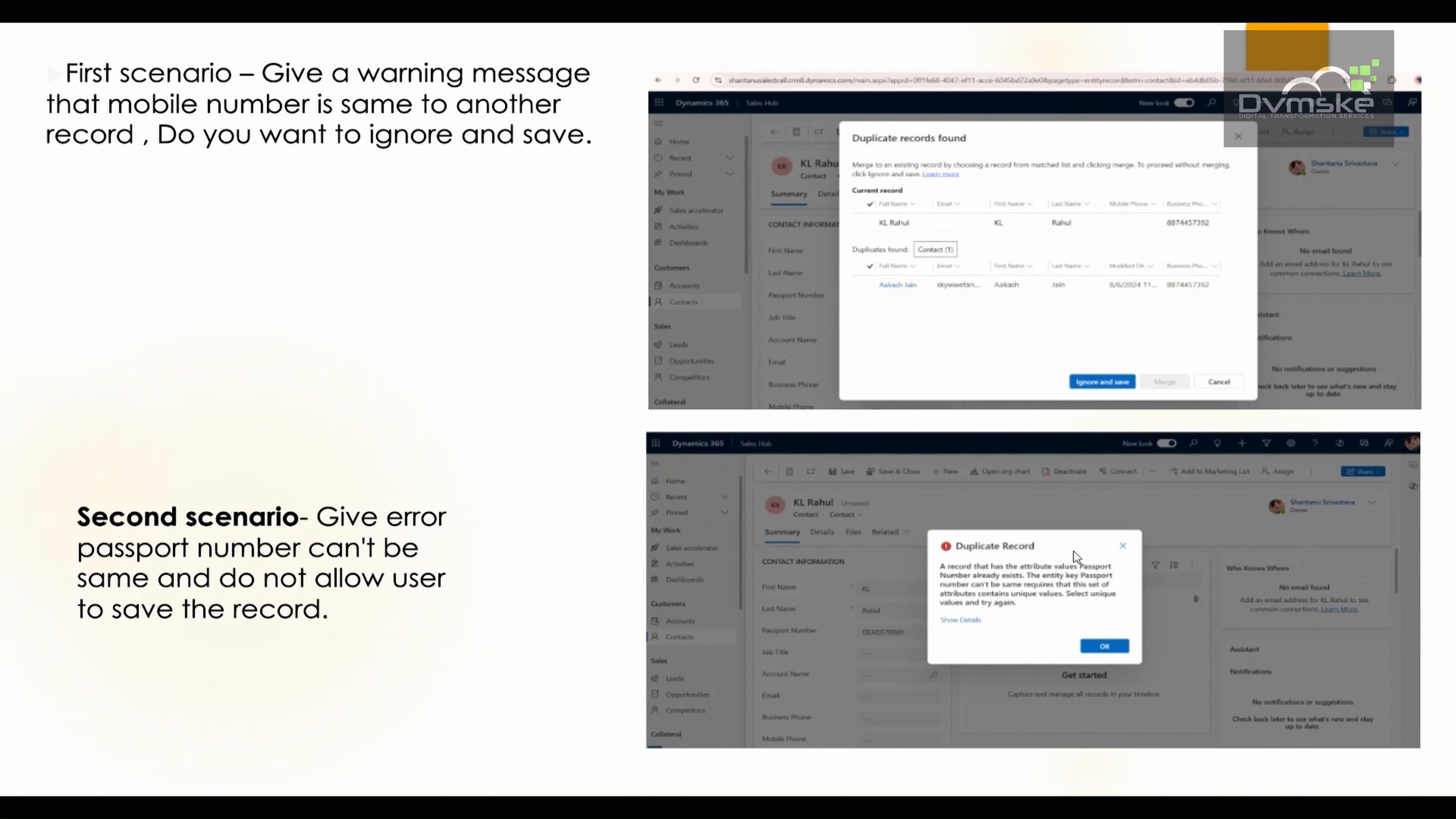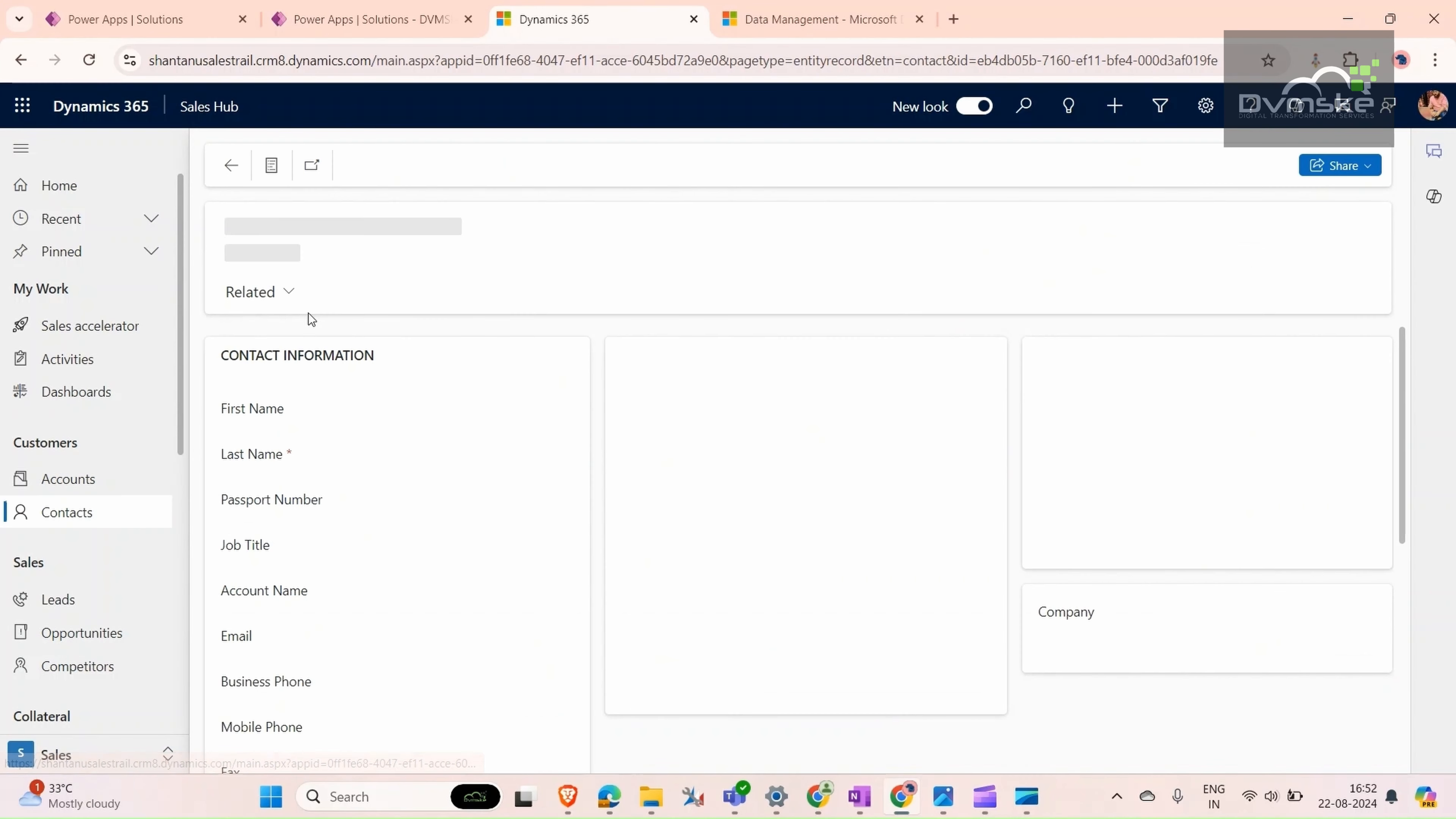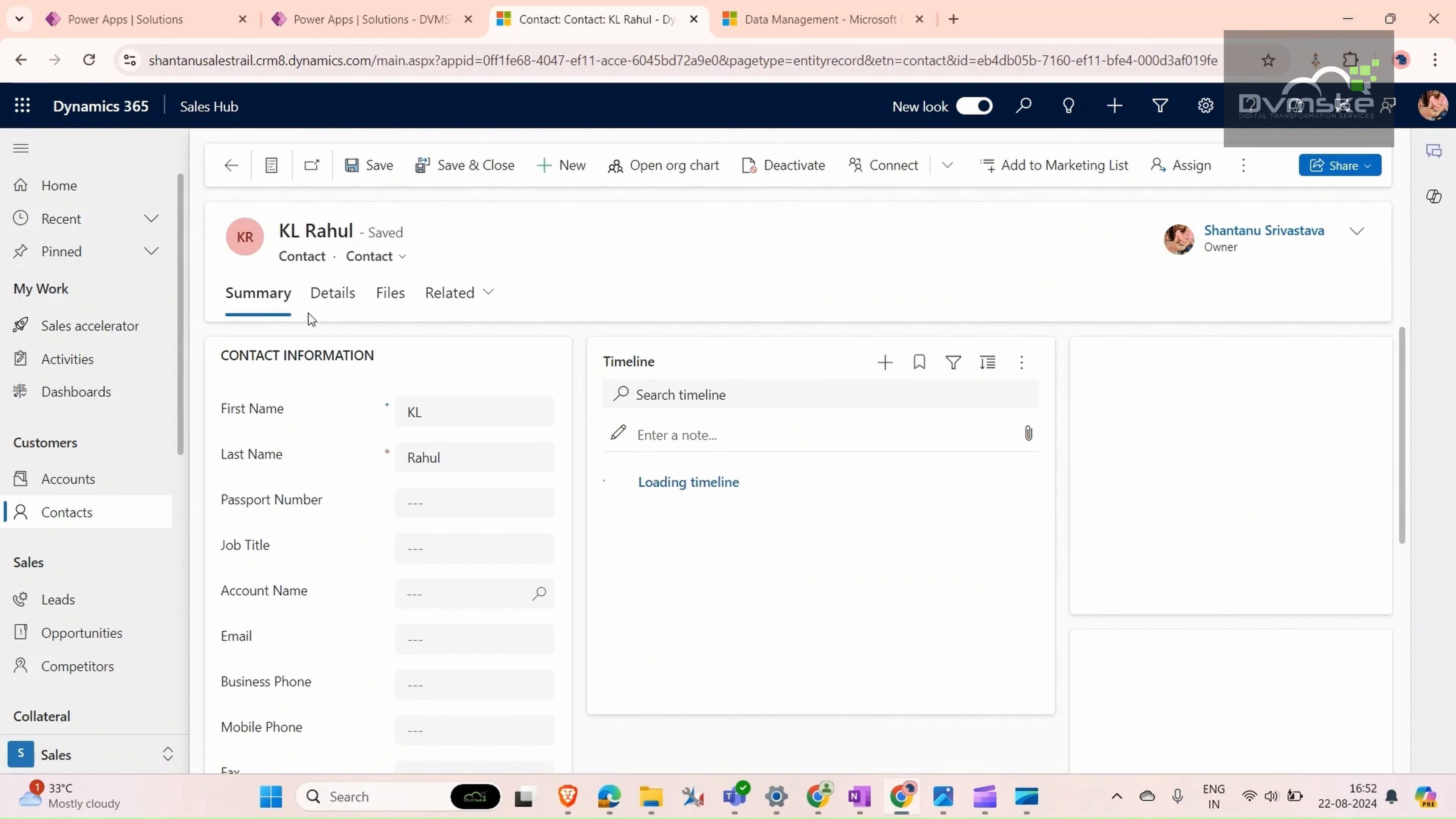The question may arise: why do we need duplicate detection rules in our system? Imagine we have contacts and you want to save a contact with a mobile number.